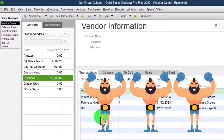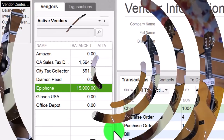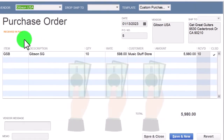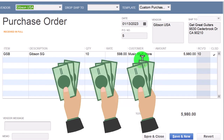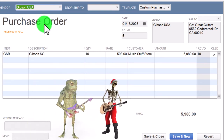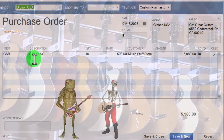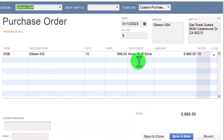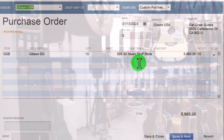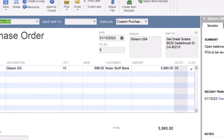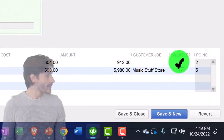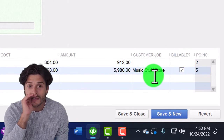Now let's do the second example. Going back to the vendor center — this time Gibson USA. There are two purchase orders; opening one shows we received it and assigned the customer Music Stuff Store. The customer requested a Gibson-type guitar we didn't have, so we made a purchase order for a Gibson SG. Gibson doesn't need to know our customer, but adding them helps us follow the transaction through. We received the guitar, made a payment with a check form, and marked it billable — so when I create an invoice for Music Stuff Store, it will populate that item.